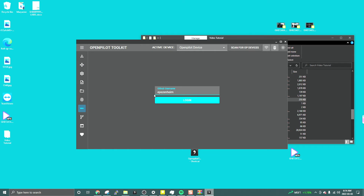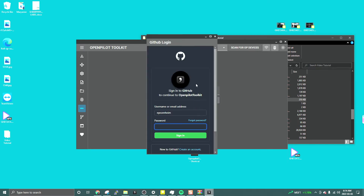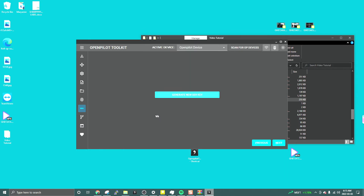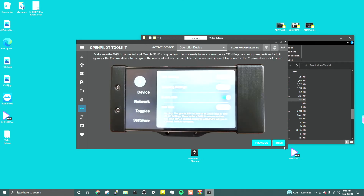You need to create a GitHub account. Then put in your password and click 'Generate New Key', then click Next.